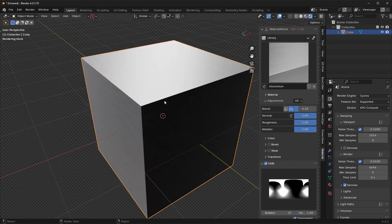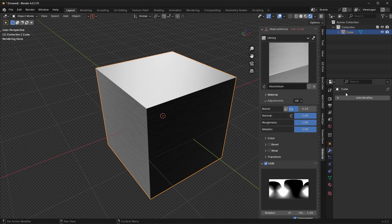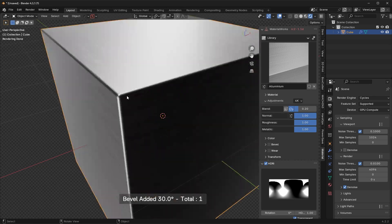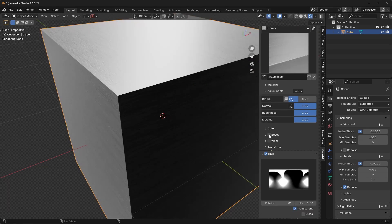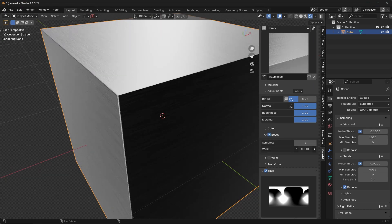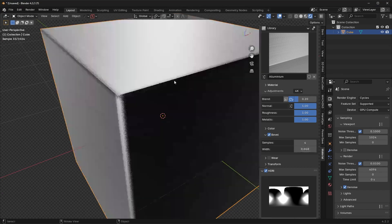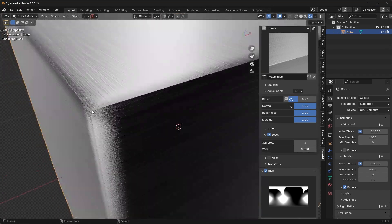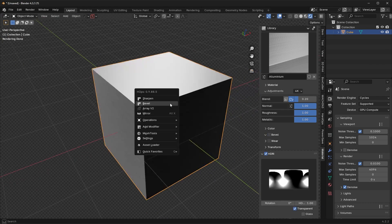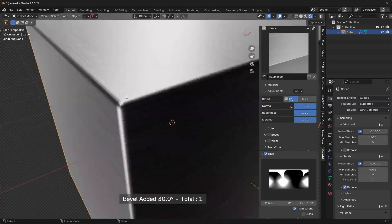Usually what I do at this point is add in a bevel using Hard Ops, or you can just add in a bevel modifier. Now another thing you can do with this plugin is add in a bevel shader. The difference between a bevel modifier and a bevel shader is that a bevel shader is not a real bevel — you're going to see it kind of breaks apart if you increase the width too much, and you can still see that hard edge. That's because it's a fake bevel. You can use this to save time, but I usually use a physical bevel modifier because it just looks a lot better.